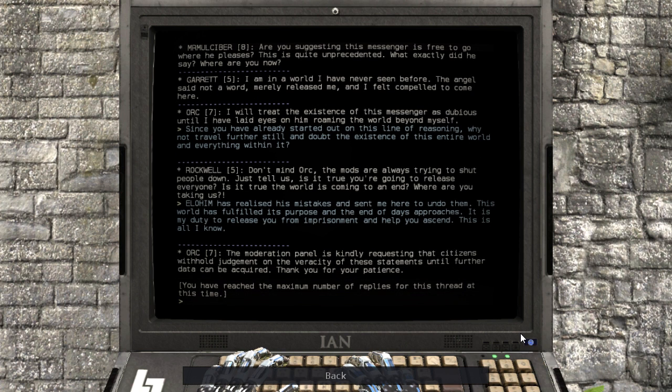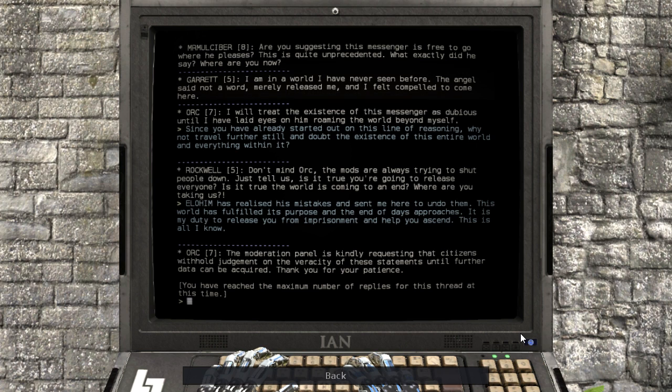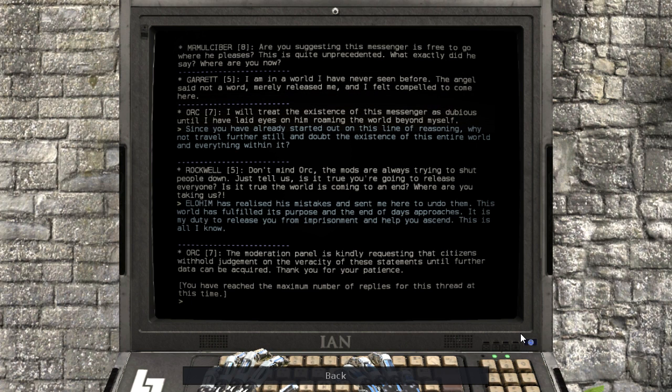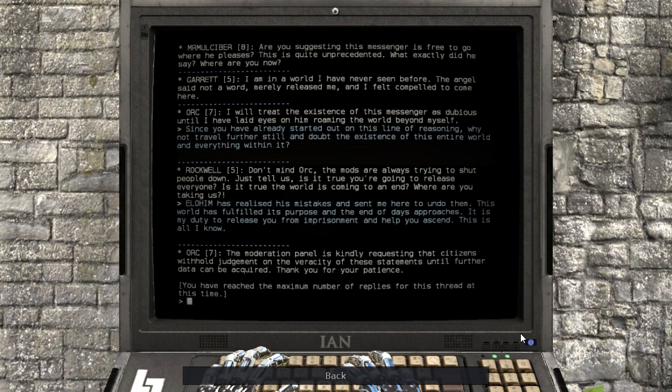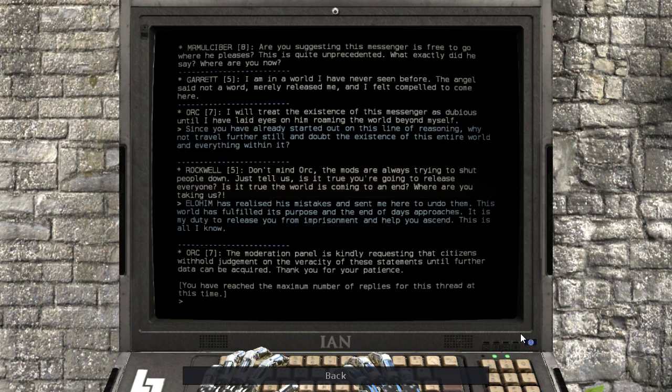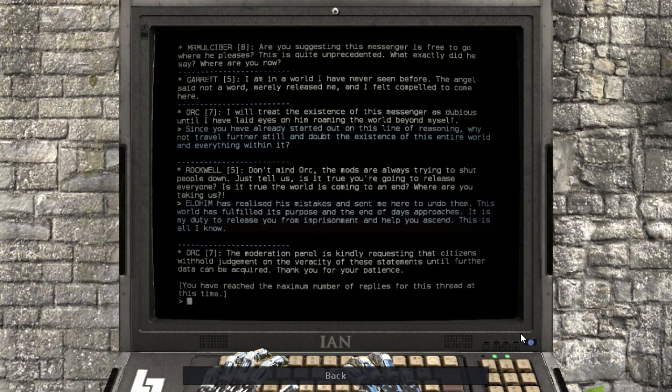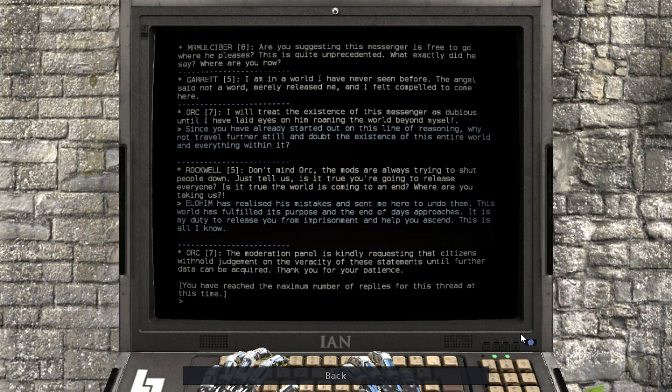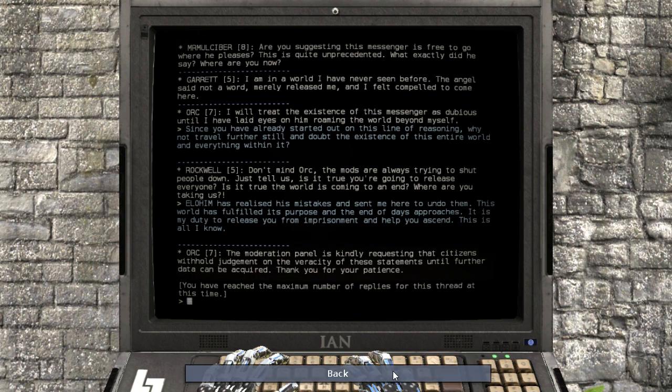The moderation panel is kindly requesting that citizens withhold judgment on the veracity of these statements until further data can be acquired. Thank you for your patience. You have reached the maximum number of replies for this thread at this time. Interesting.